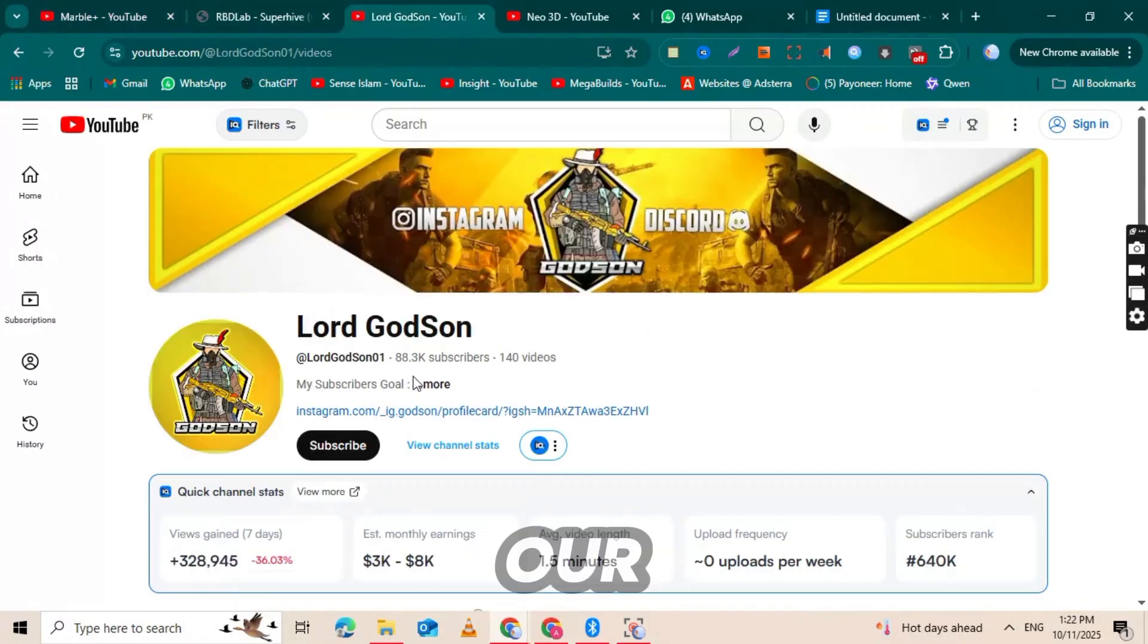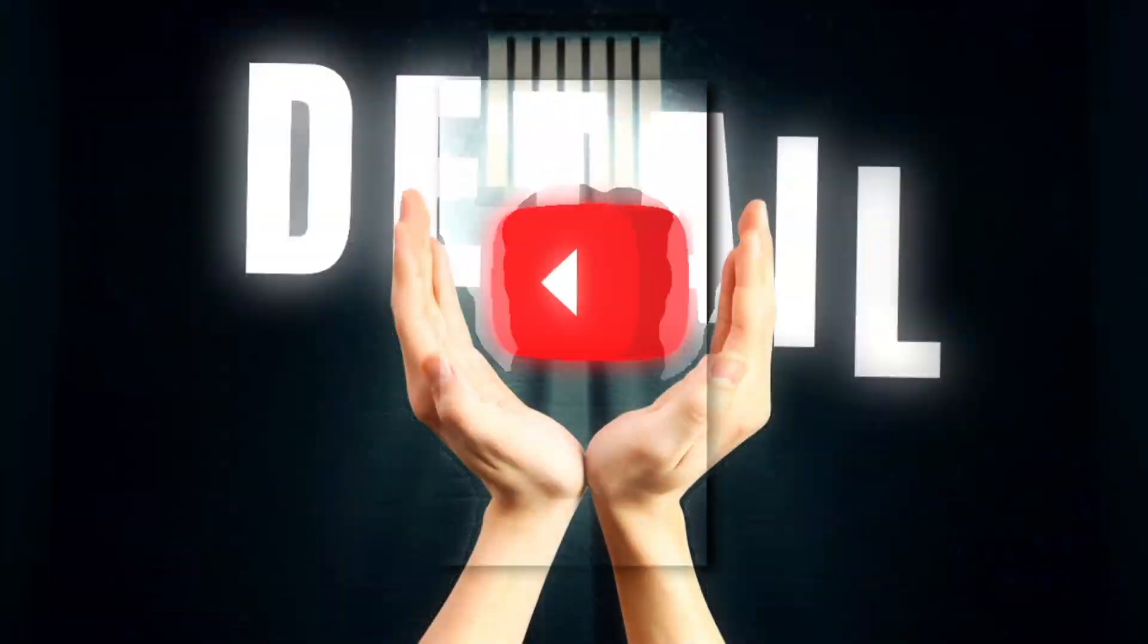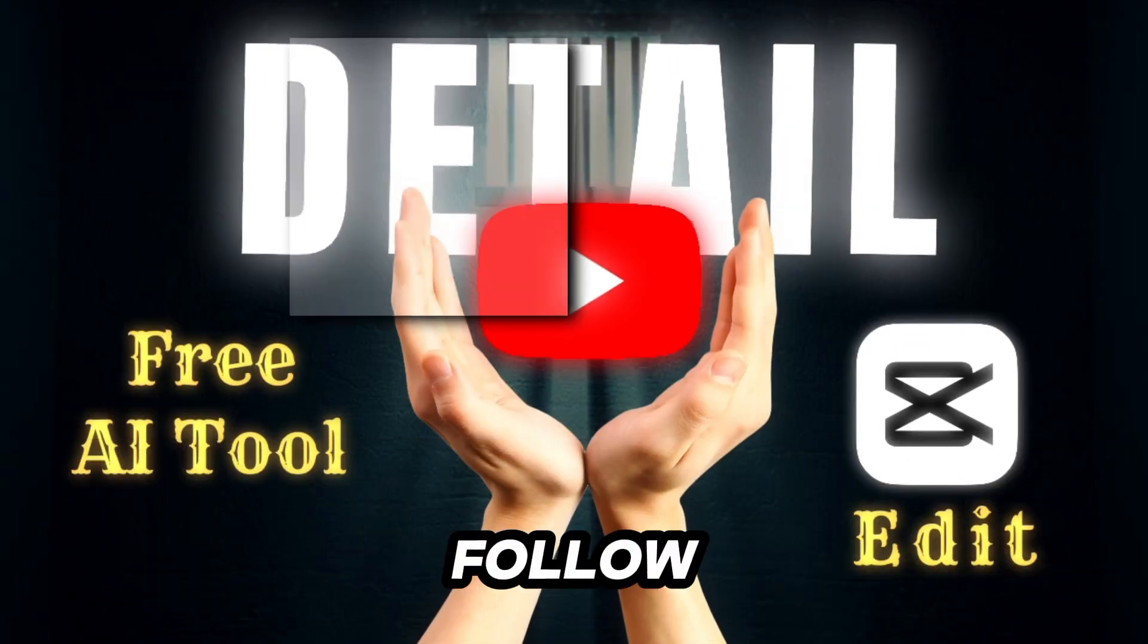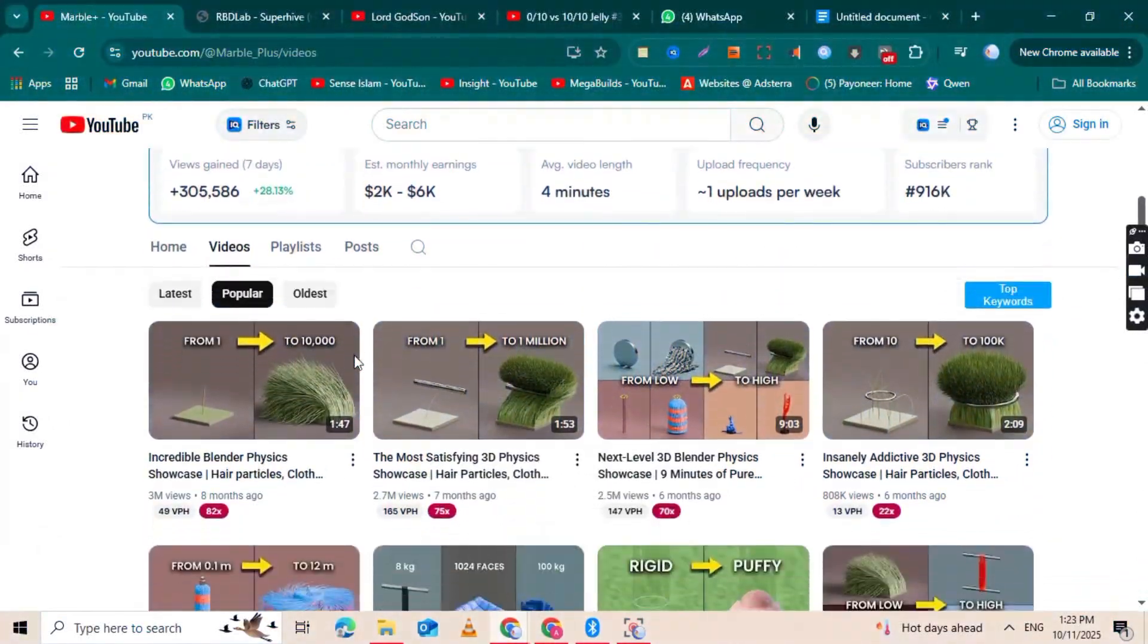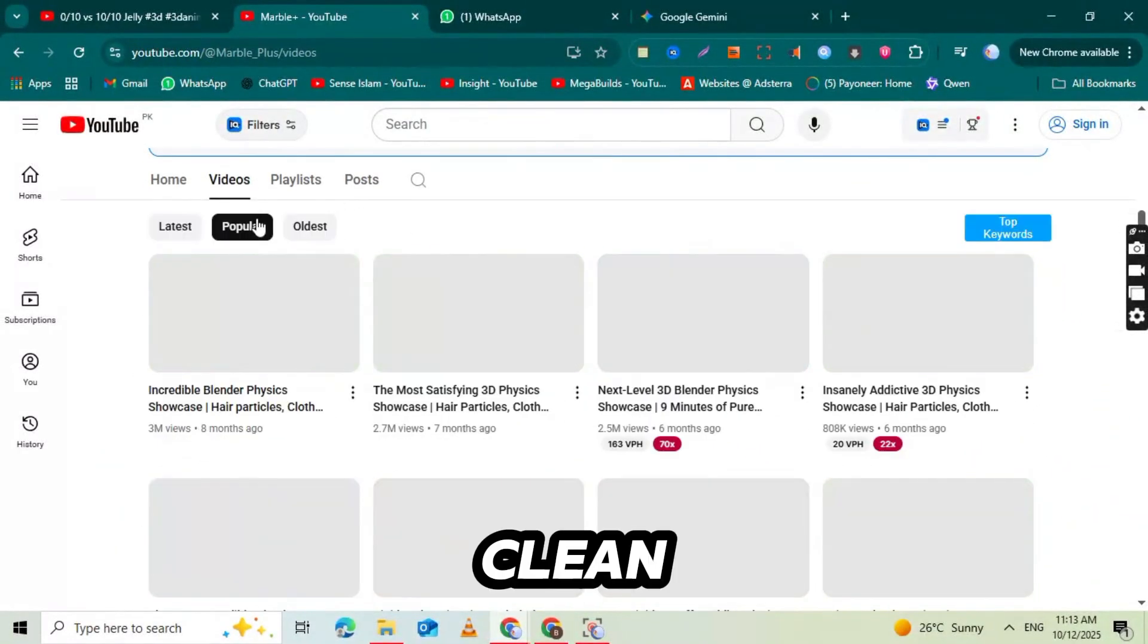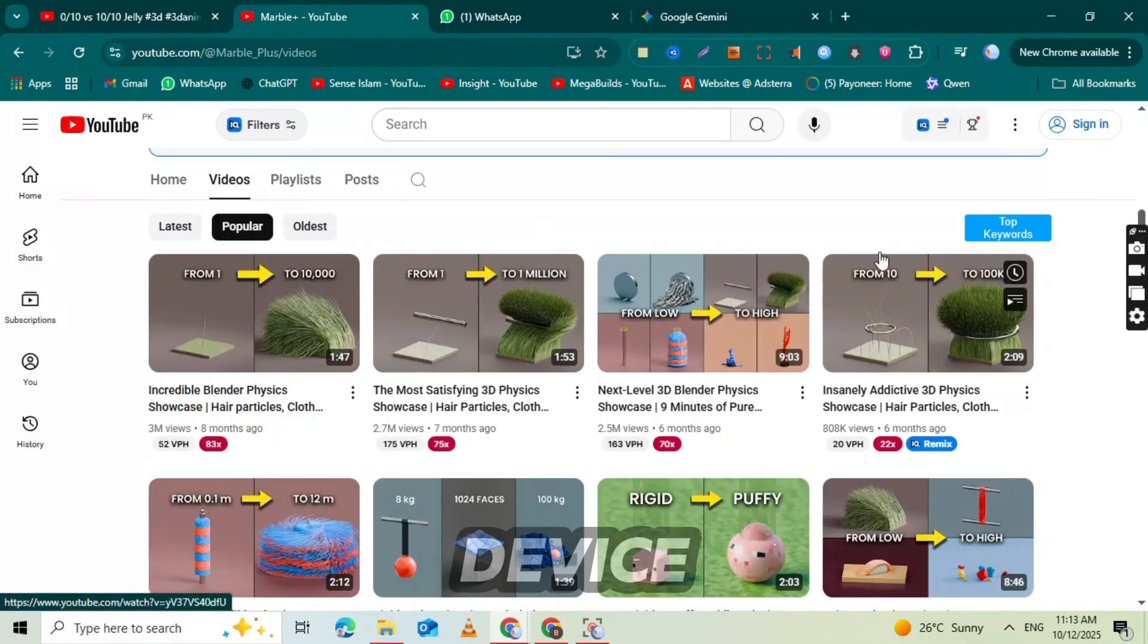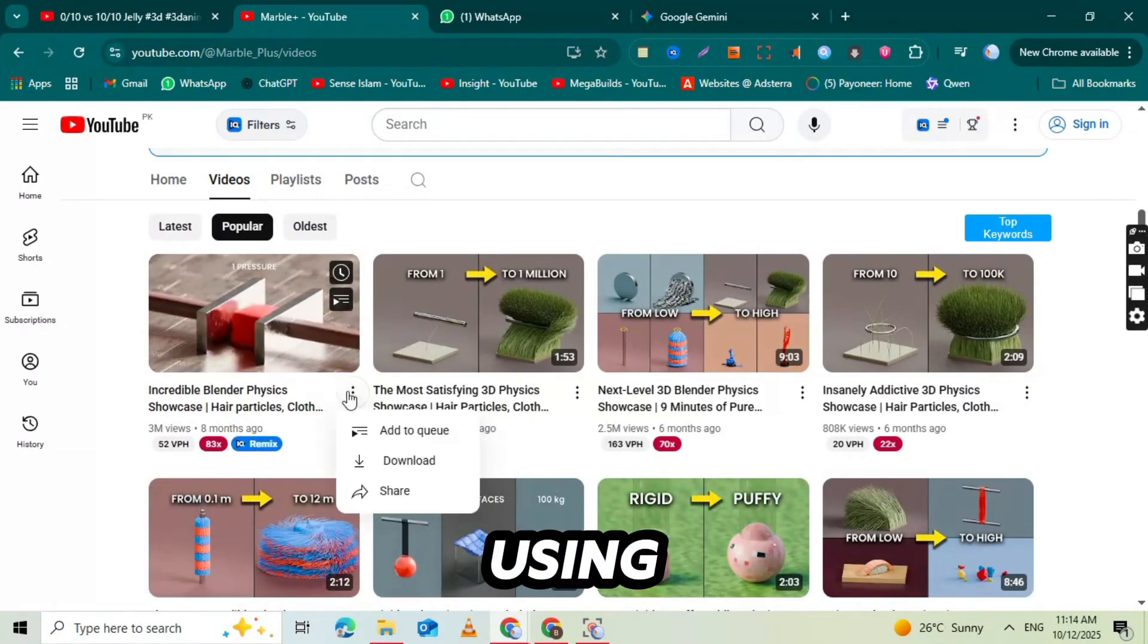If you follow this guide, your channel will not be demonetized after you achieve success. So if you're ready to unlock this secret niche and build a monetized channel with viral physics videos, let's get started. We're about to create our first viral AI physics video, step by step, and I'll show you exactly how to do it using free tools. All the AI tools and prompts I used in this video are linked in the description below, so you can easily follow along and start creating right after watching.